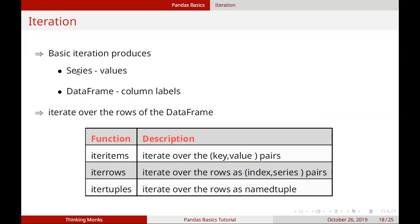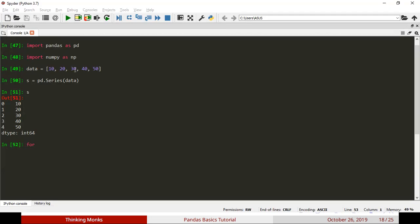If we iterate in the Series, we iterate and get the values. If we do the series name, we iterate in S. Then we print X.